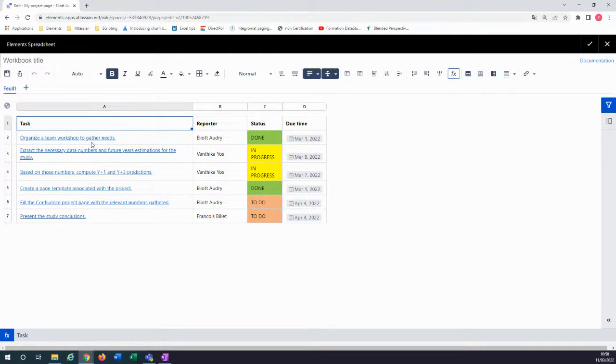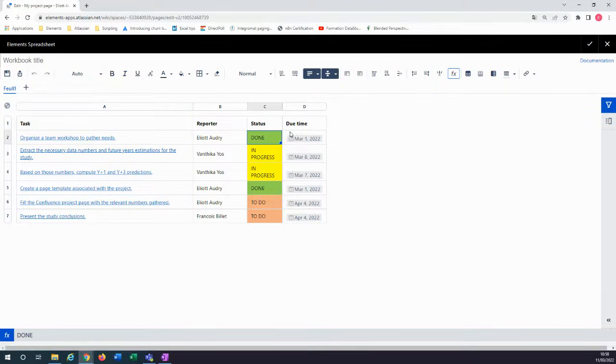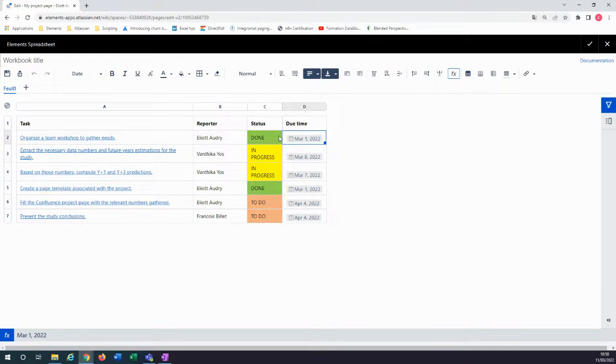As you can see, Excel formatting features like Links, Colors, and Dates are conserved.